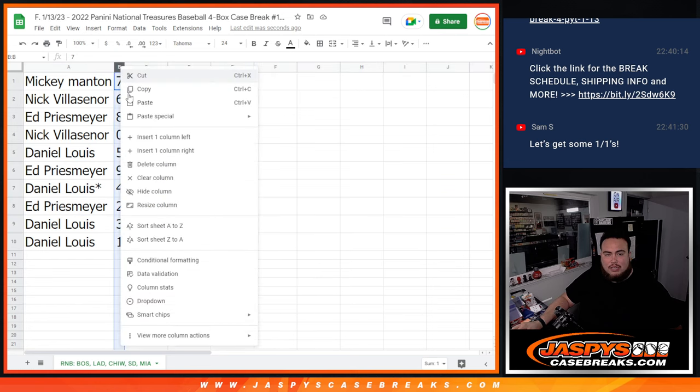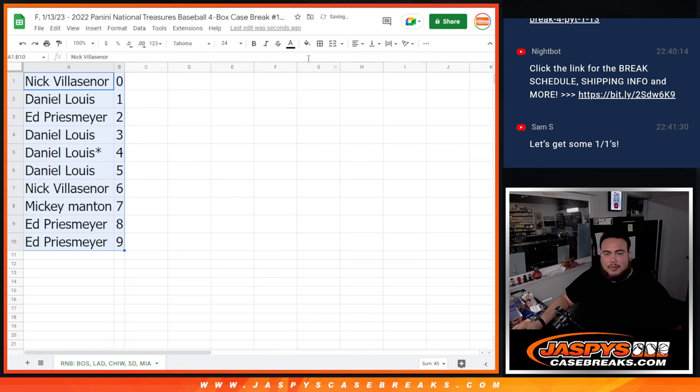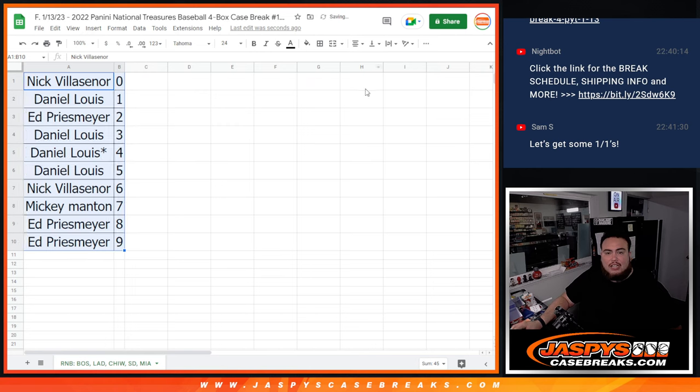So again guys, coming up next in a separate video is the break itself. Good luck guys.